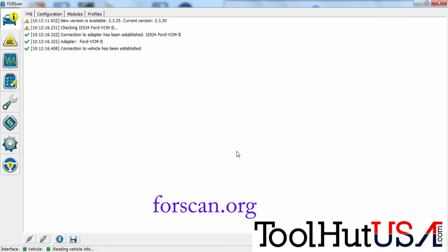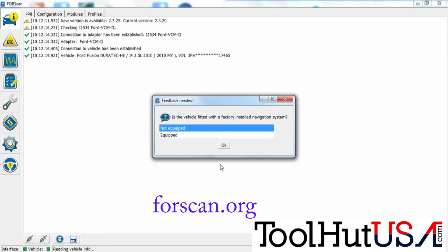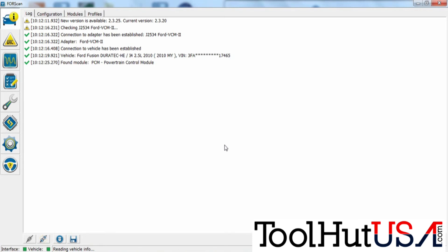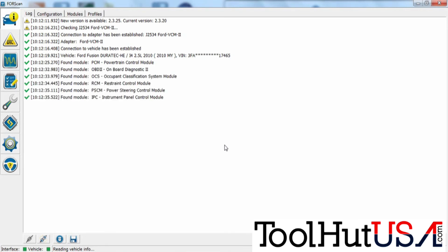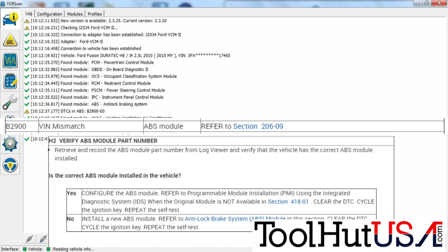And this does, it IDs the vehicle and then it goes through a process of checking all the modules for codes automatically. Now I know we didn't check for codes in the IDS but trust me this code was in there. So in our ABS module we have a B2900. It's a VIN mismatch code. I just want you to see what the description is. It's a VIN mismatch code and to correct it, it says to configure the ABS module which you saw that we just tried. It was not successful.